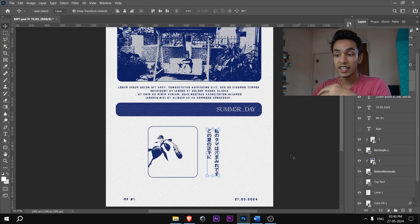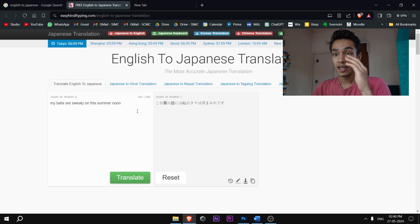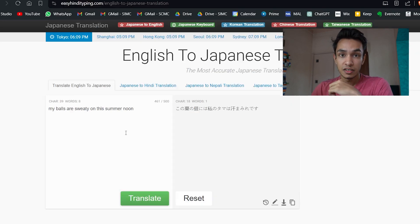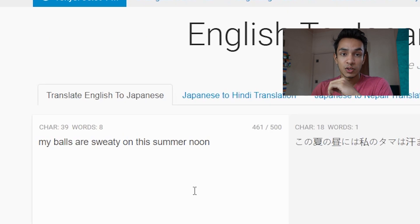It's actually a very deep message. Now if you go and translate what it says, it literally means my balls are sweaty on this summer noon because it was very hot.